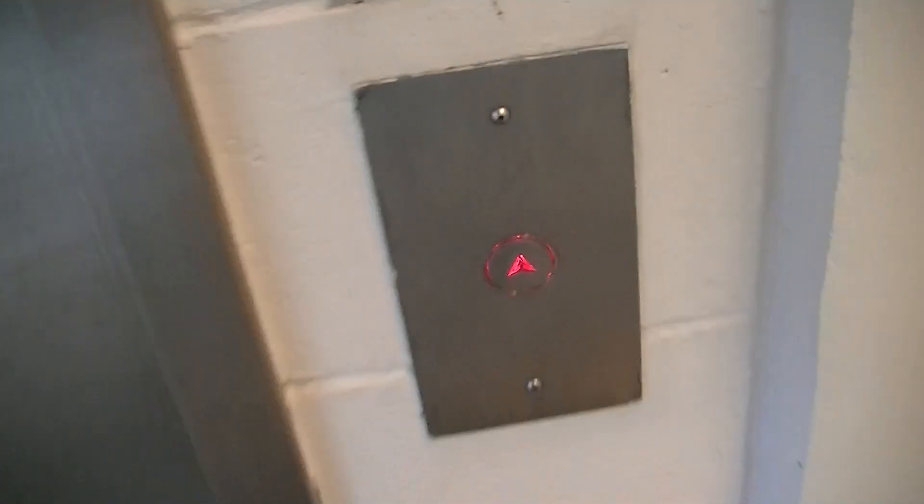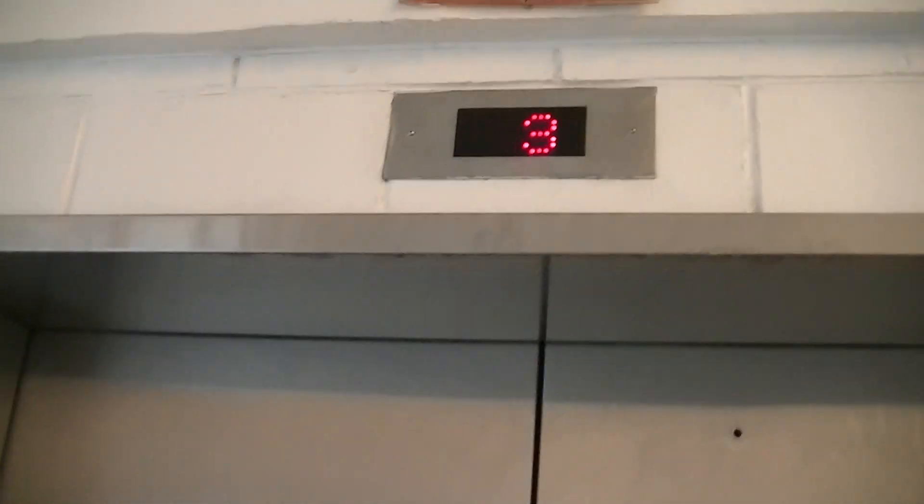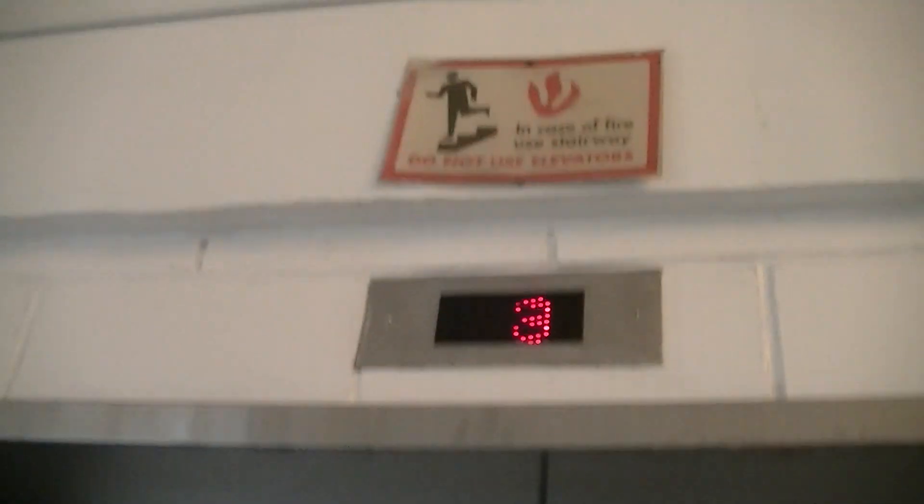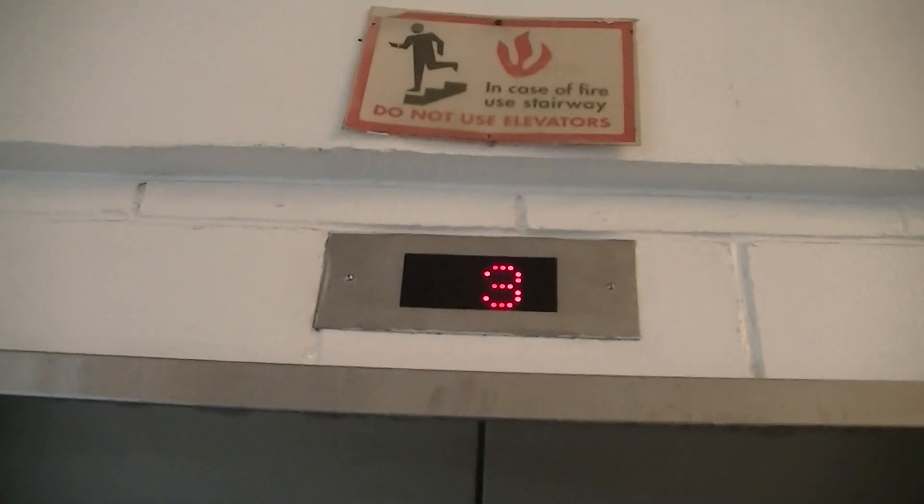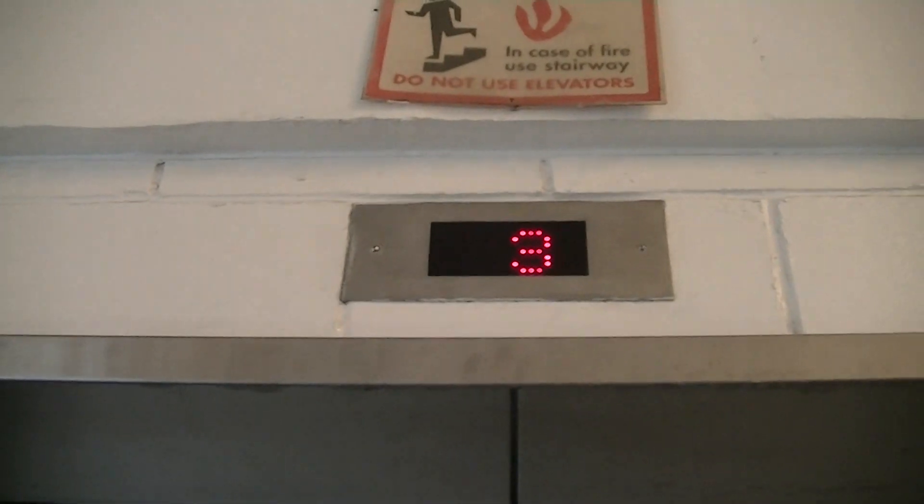All right, this is one of the elevators at the parking garage at North York IKEA. I'm just going to be filming this. This is on the south side of the garage.